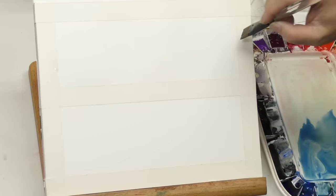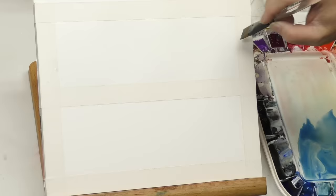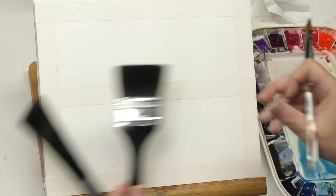If you want to paint bigger, the process is still the same but you might scale up to a bigger brush like one of these. These are both Silver Black Velvets - this is an inch and a half and this is a two inch.